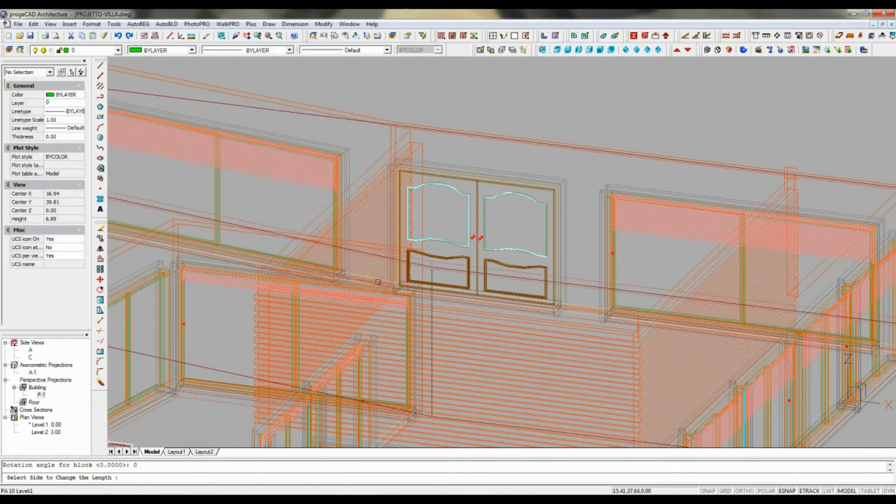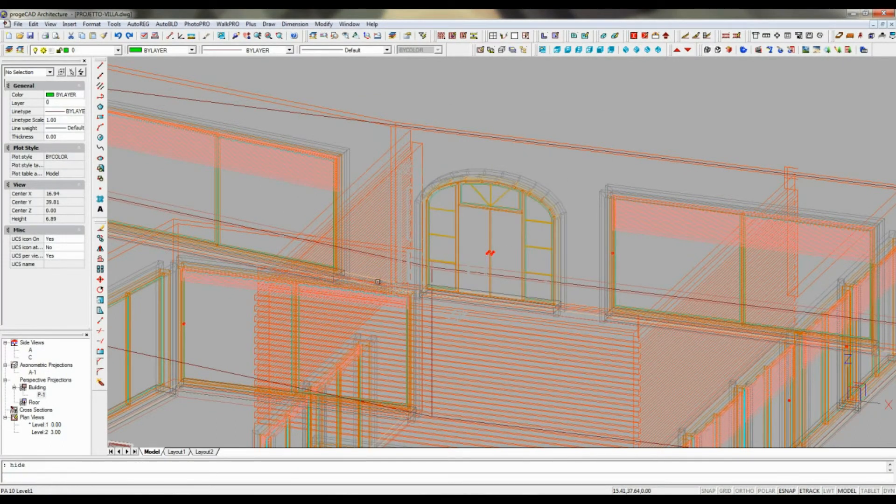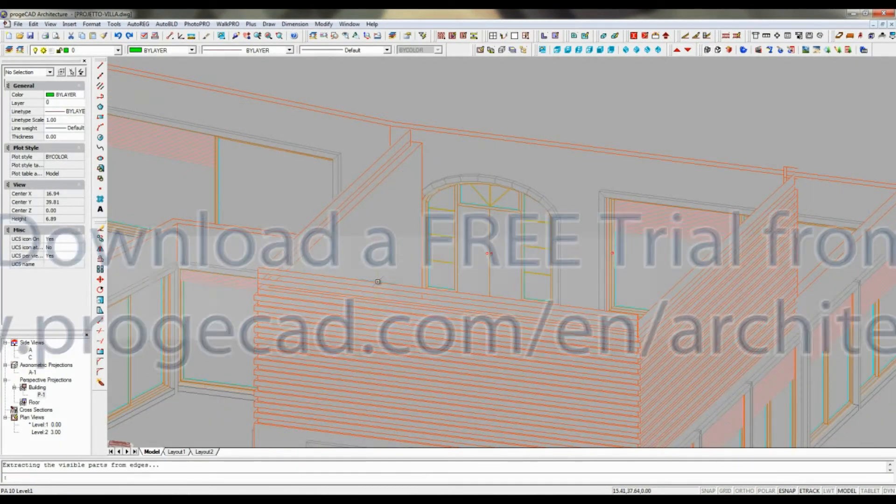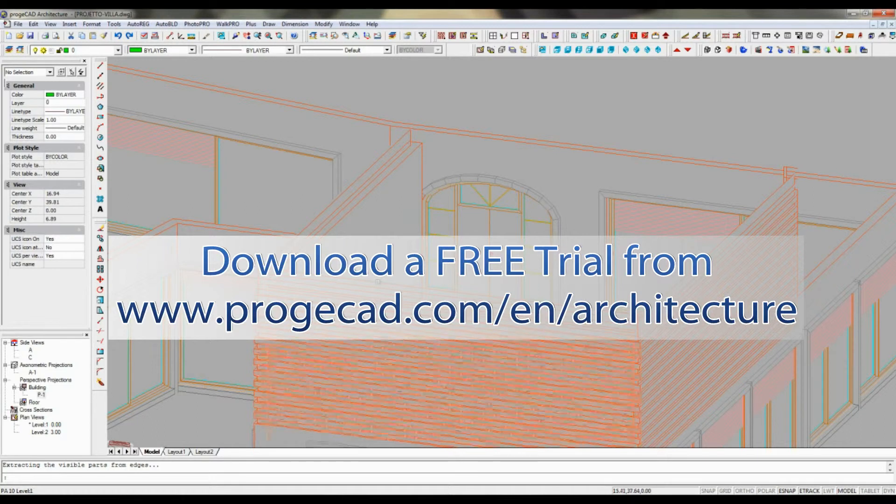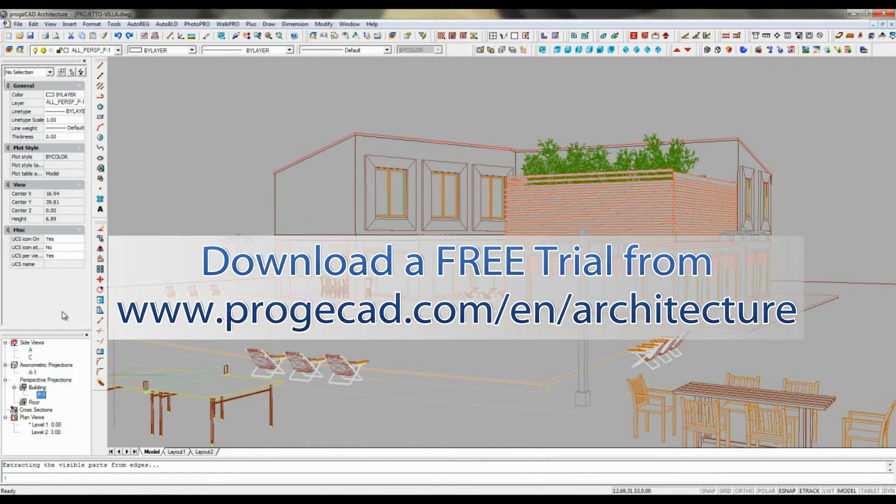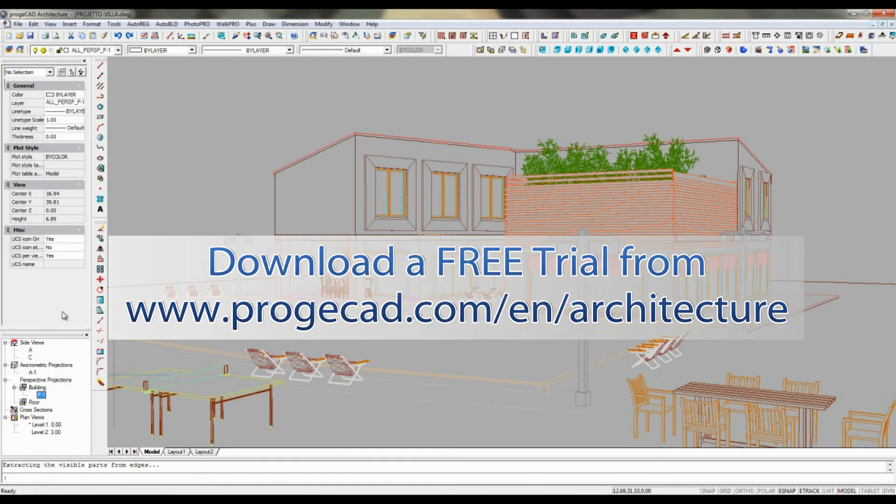A 30-day full and free trial version of Project CAD architecture is available at projectsoft.com.en.architecture.